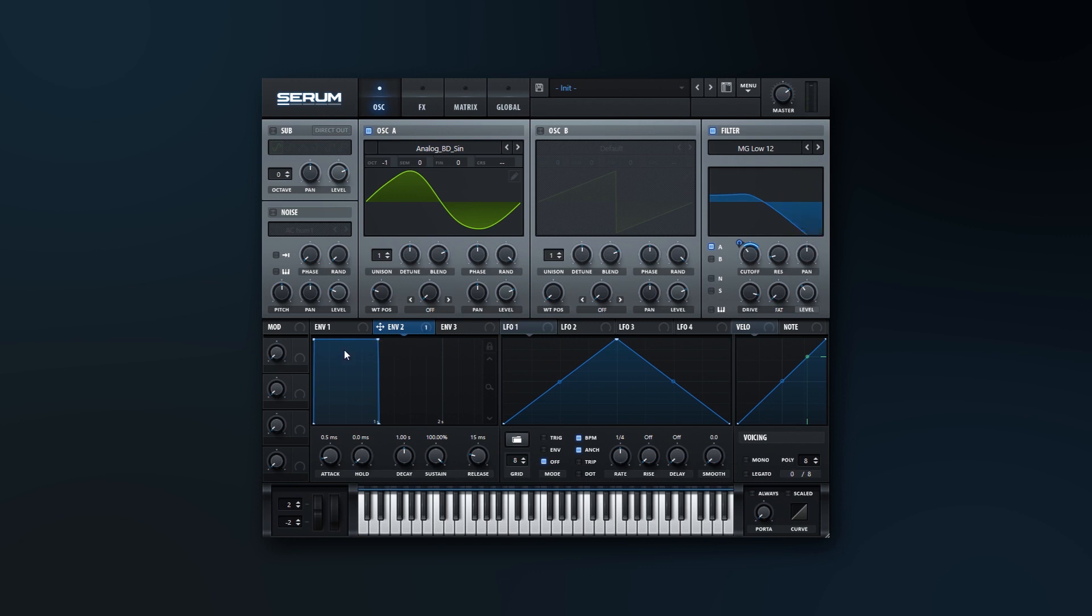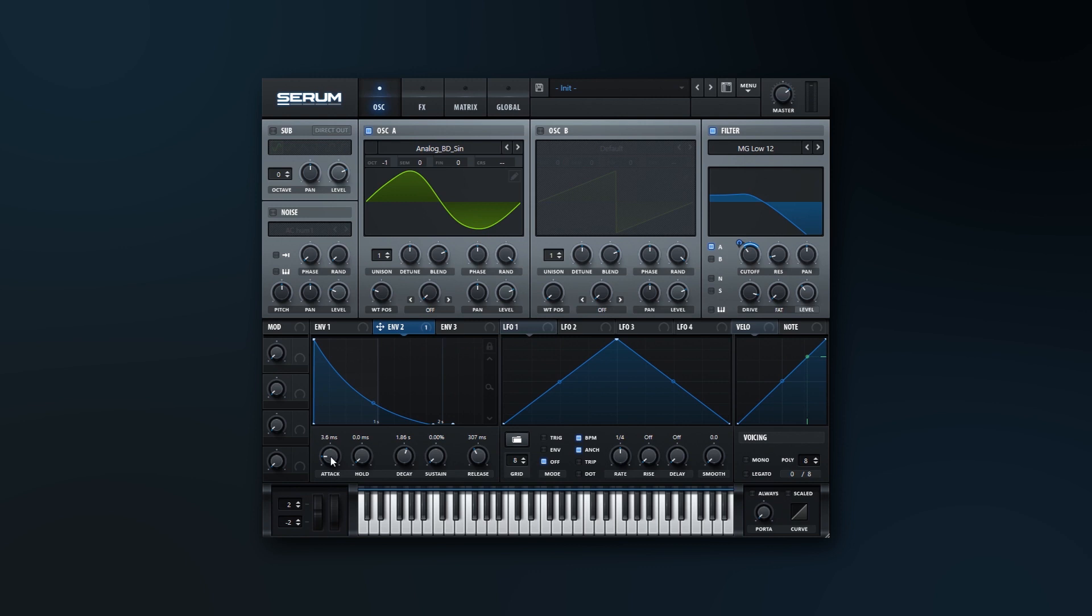Alright, so now let's just change up this envelope. I want to bring the sustain all the way down. I'm going to boost up the release time, boost up the decay to right around like 1.8, and then I want to bring up the attack here to about 2 milliseconds.